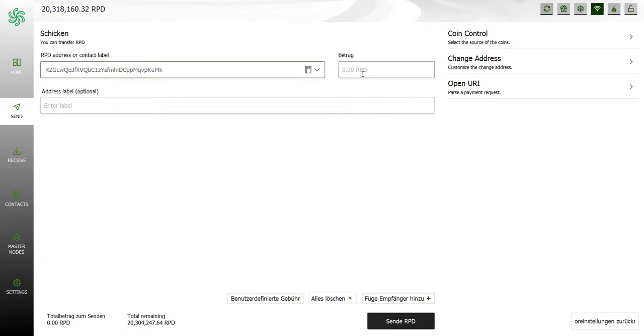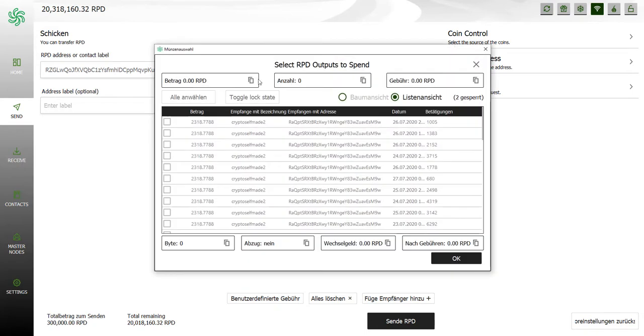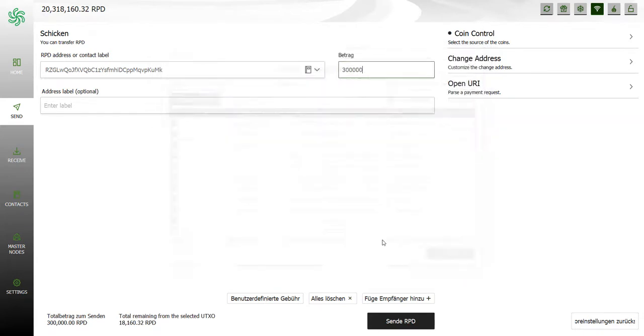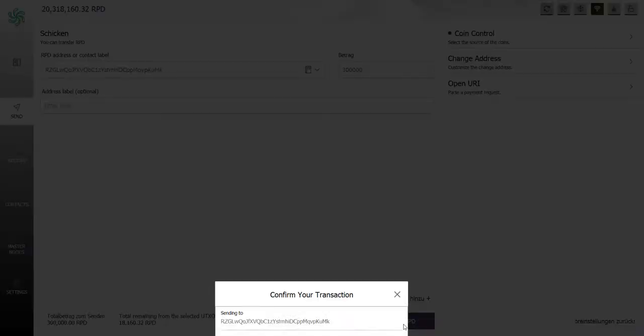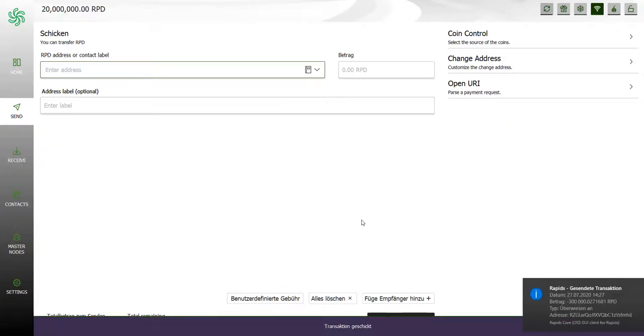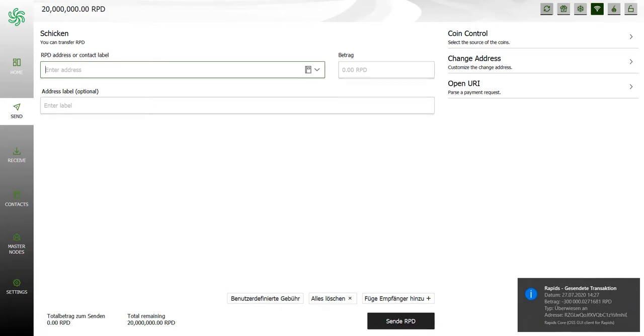We need to click on send and for example I'm trying to send 300,000 Rapids. I check the coin control, we have 318,000, so I can enter the label, for example PolisPay. I'll send the RPDS to PolisPay, 300,000. The fees are 0.027 so I click once on send and we'll wait for confirmation.